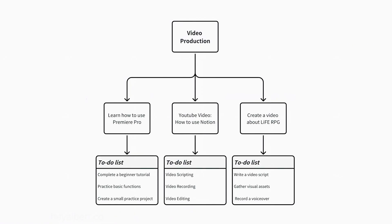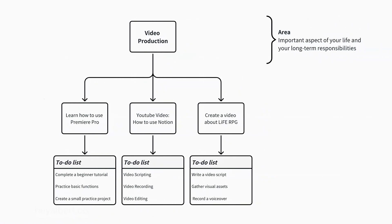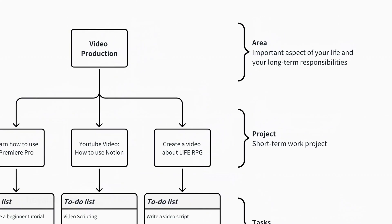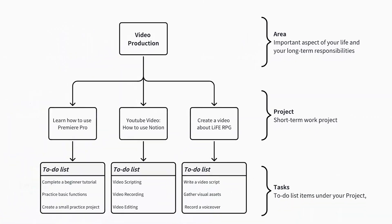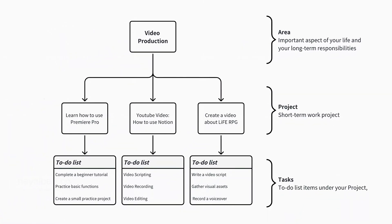First, let's look at this hierarchy chart. From here, we can see that an area can contain many projects, and a project can contain many tasks. An area is defined as an important aspect of your life and your long-term responsibilities, such as writing, health, video production, etc.